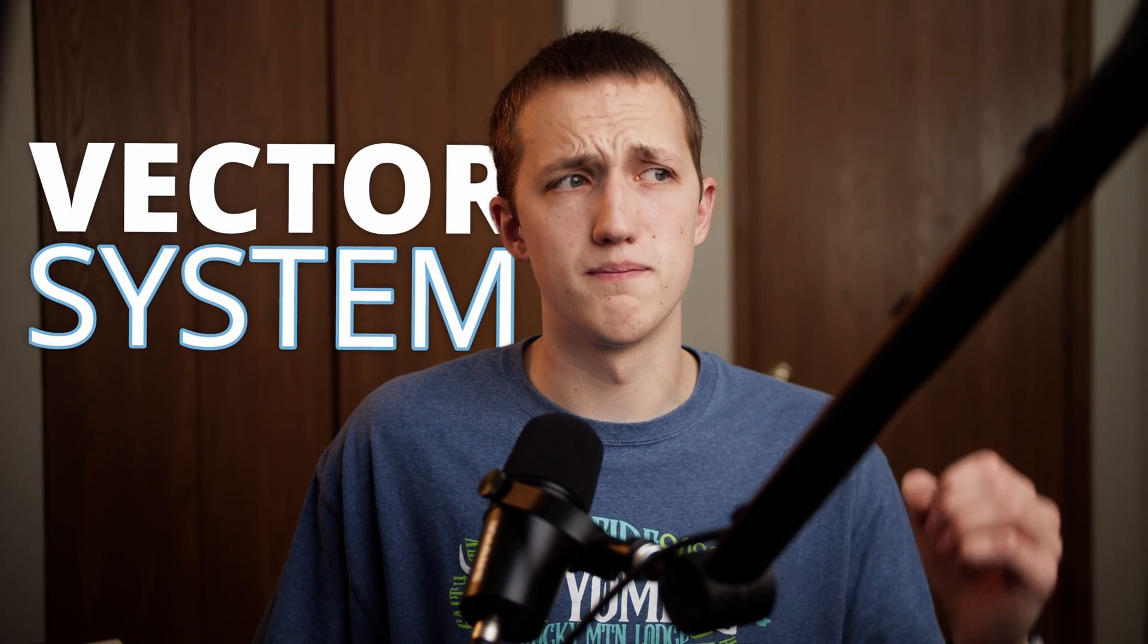Today, we're going to be talking about the vector system inside DaVinci Resolve Fusion. Not vector from the Despicable Me movies, so if you came for that, I'm sorry. But I'm excited for this one. Grab some popcorn, something to drink, and get ready to learn a lot.